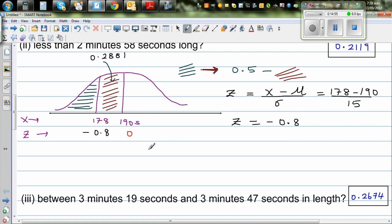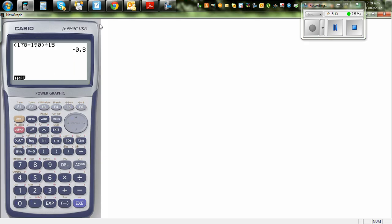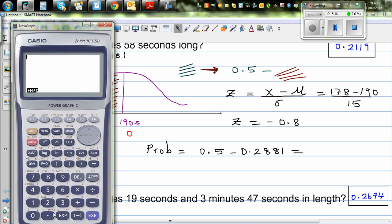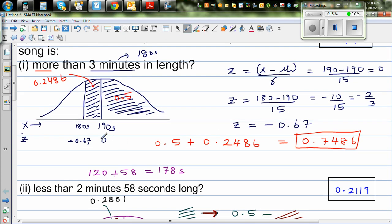So the probability is 0.5 minus 0.2881. Using the calculator: 0.5 − 0.2881 = 0.2119. The answer is 0.2119. In the previous example I didn't round to 3 decimal places, which caused a slight discrepancy — rounding to 3dp gives a more exact answer.